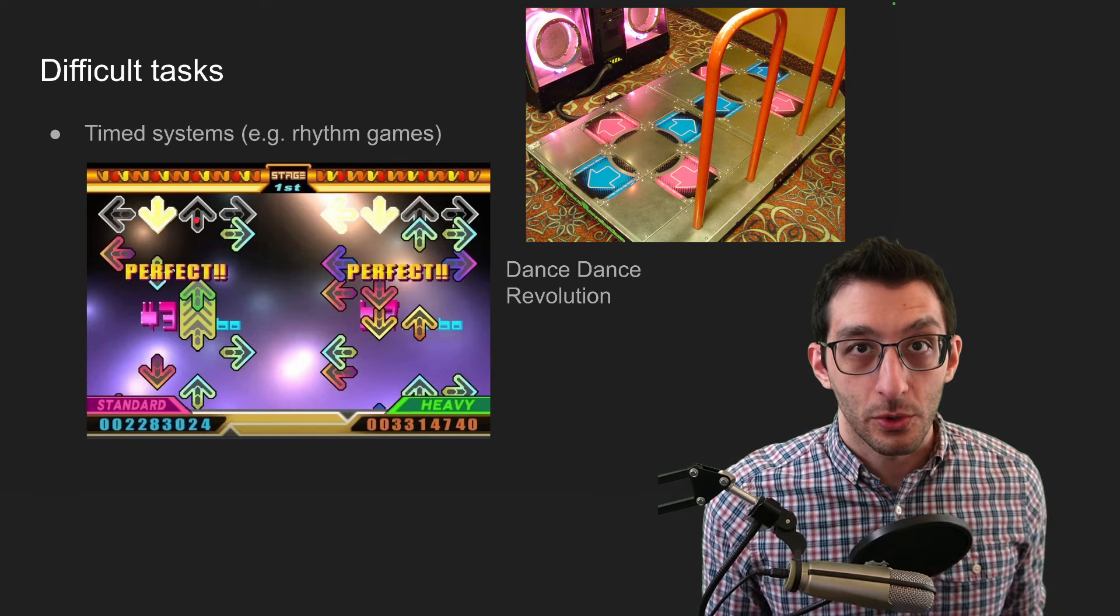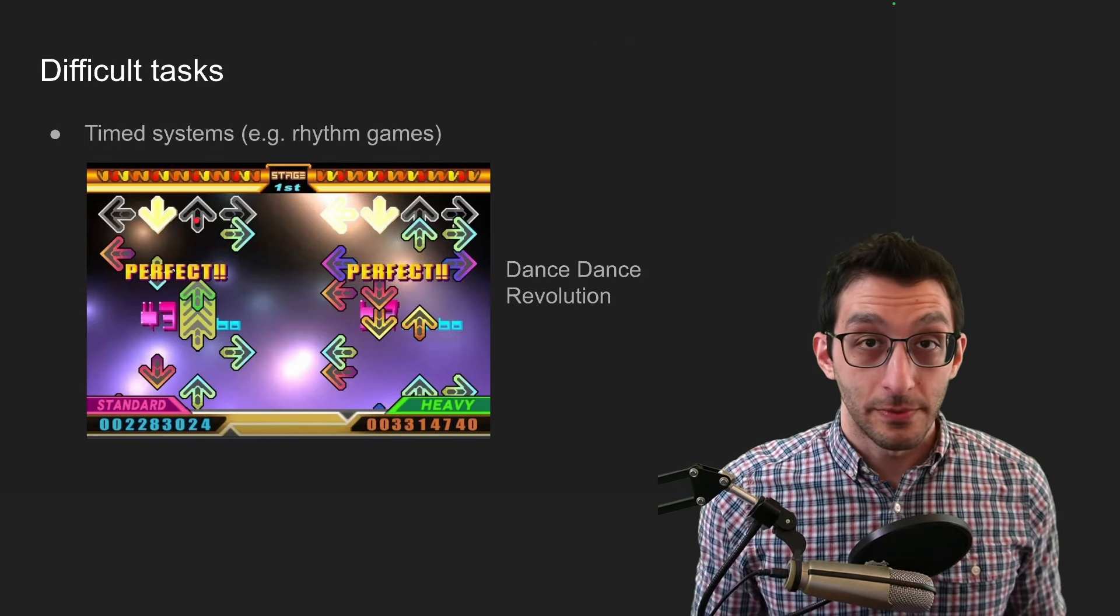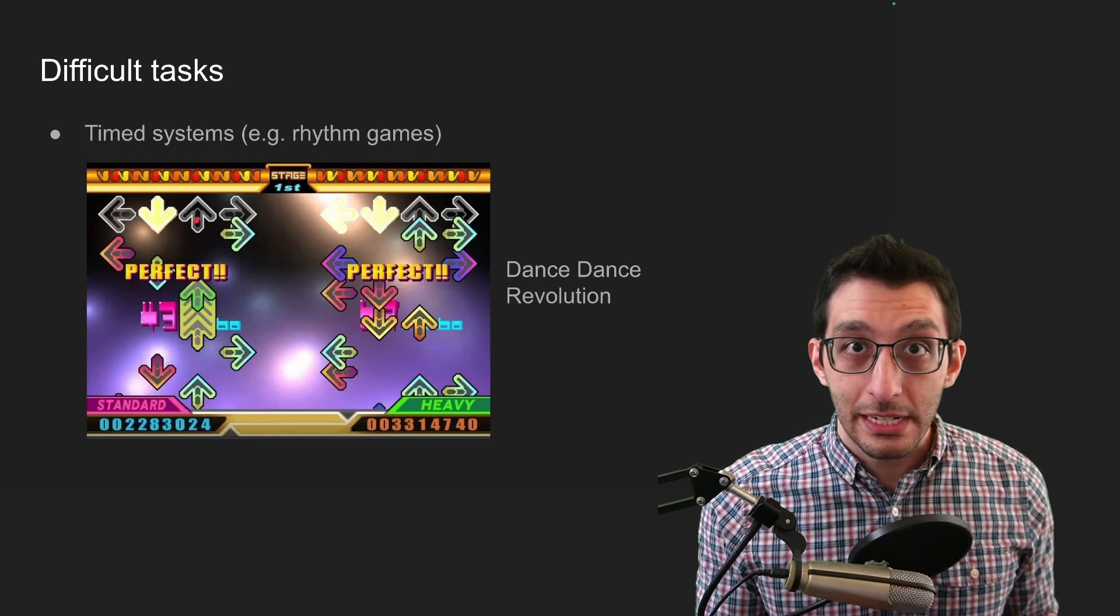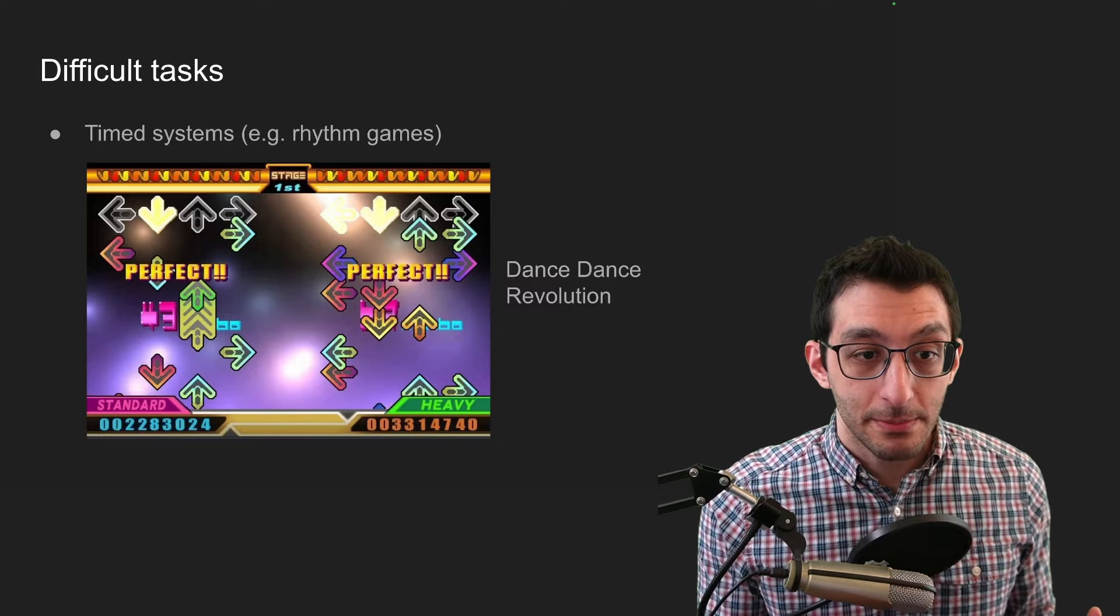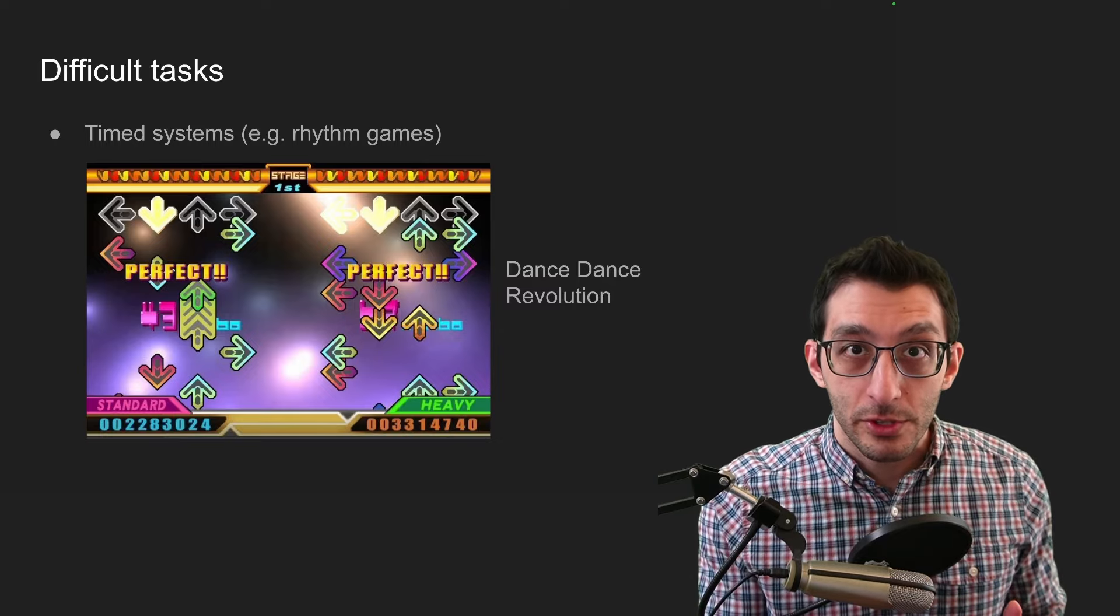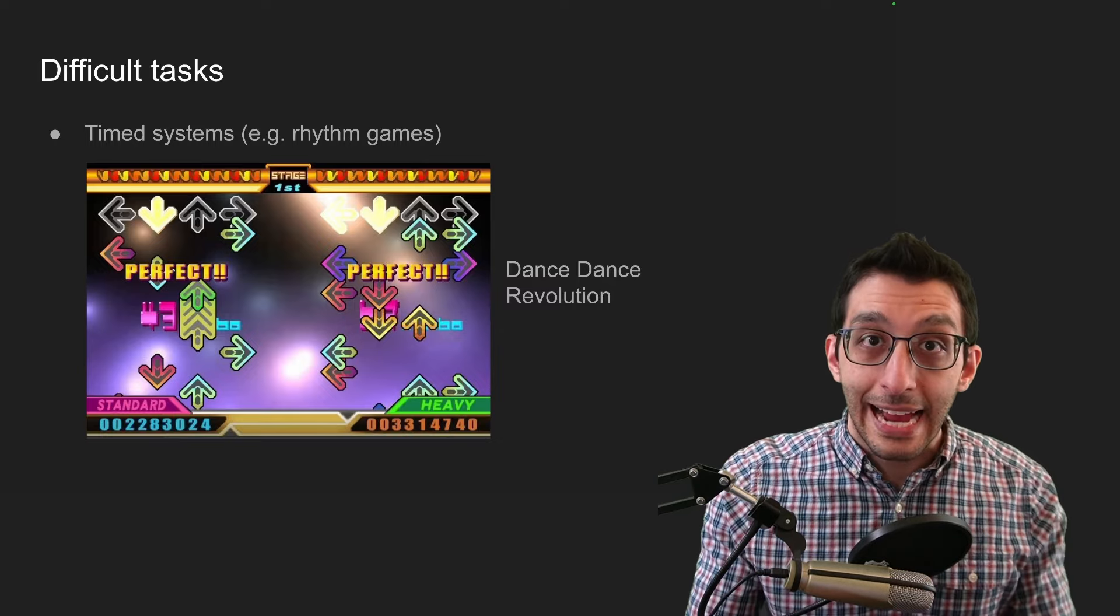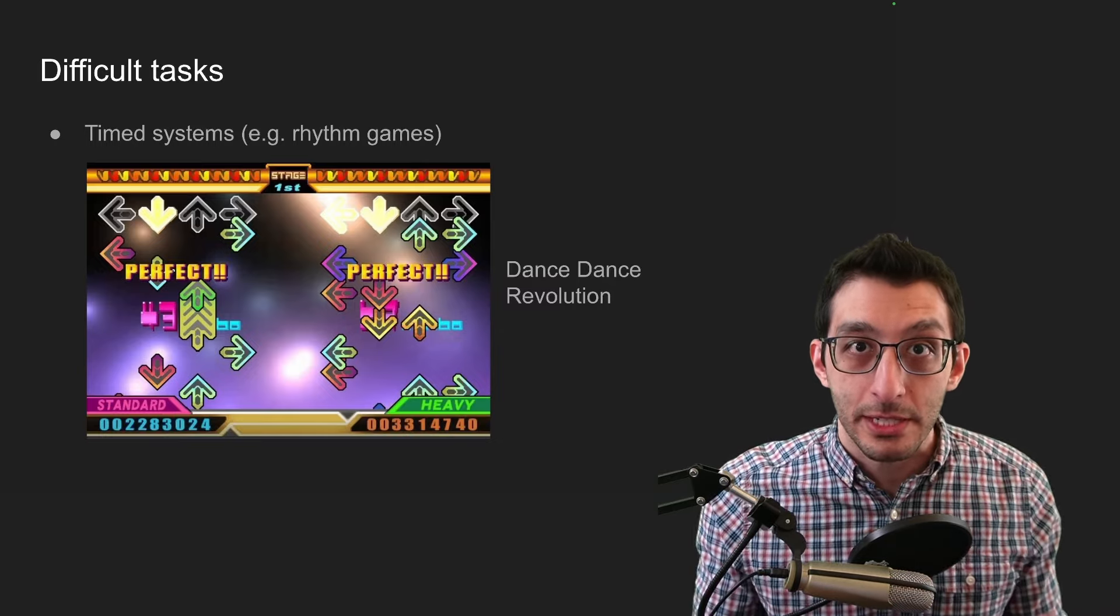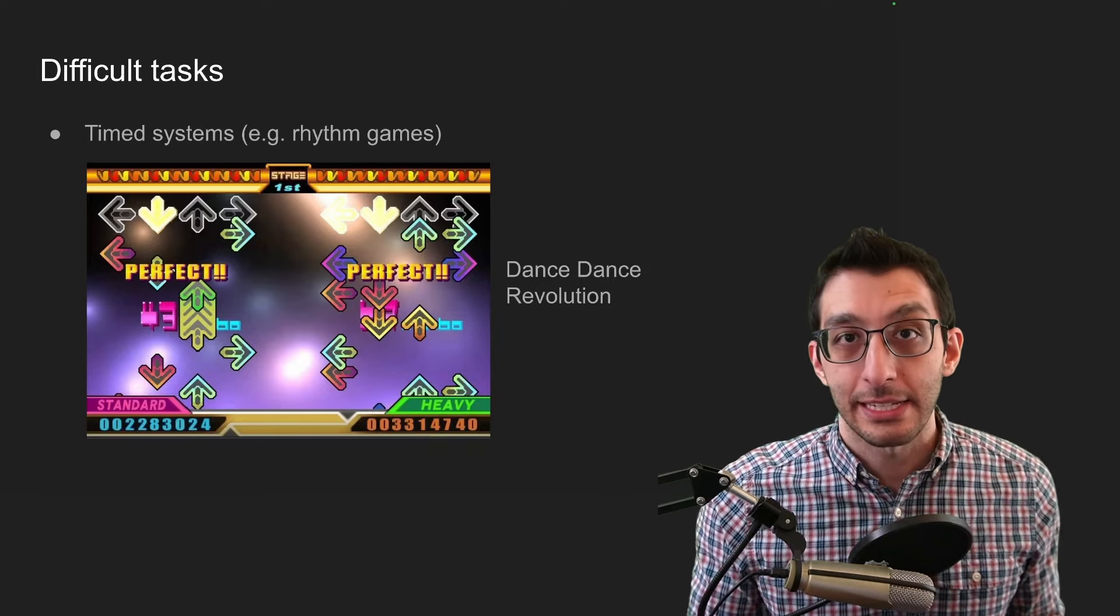Very much a rhythm game, but you could also kind of consider it to be a memory game, because maybe some of the levels were so fast that you weren't just reacting to the arrows, you were more basing it on your muscle memory that you were acquired over practicing the game.